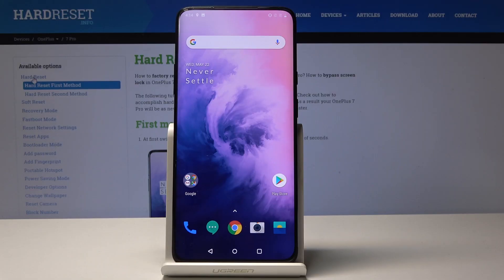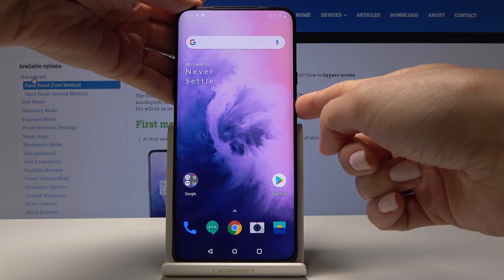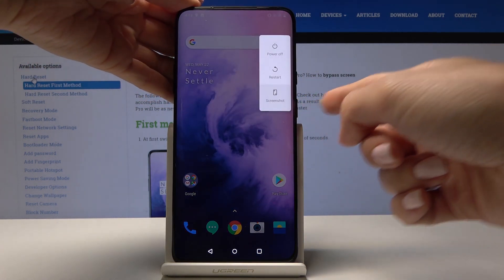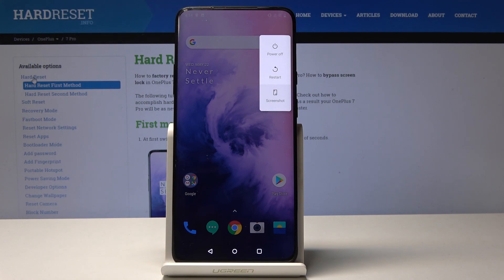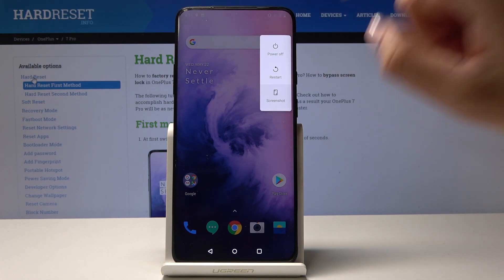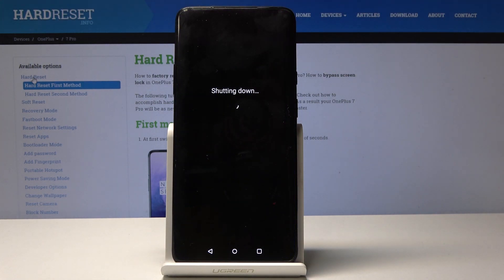OnePlus 7 Pro — let me show you how to wipe your cache partition on this device. First, you have to switch off your phone, so simply tap on the power key, hold it for about three seconds, and then click on power off.